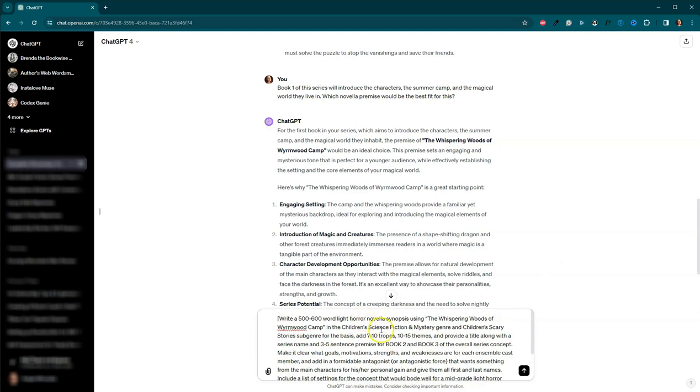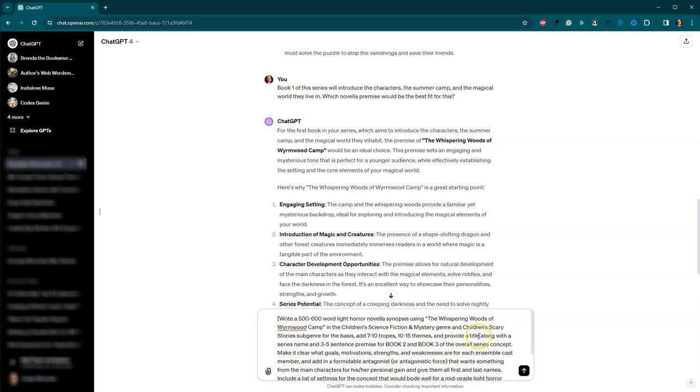Basically what we're doing now is we're telling it that we want a synopsis, 500 to 600 words. Again, we're using that children's science fiction and mystery genre and the children's scary stories subgenre. We want seven to 10 tropes, 10 to 15 themes, as well as a title and a series name. And then we also want some premises for books two and three.